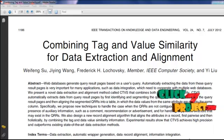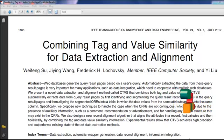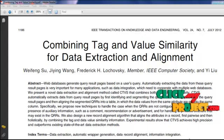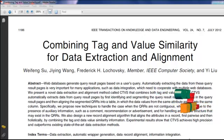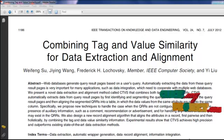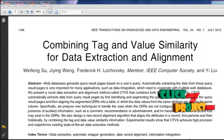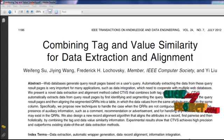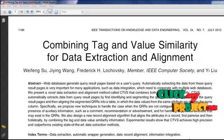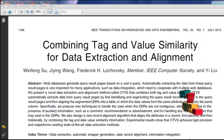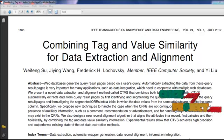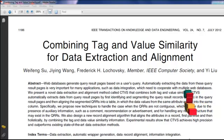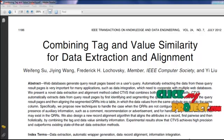In general, a query result page contains not only the actual data but also other information such as navigational panels, advertisements, comments, and information about hosting sites. The goal of web database data extraction is to remove any irrelevant information from the query result page, extract the query result records (QRR) from the page, and align the extracted QRRs into a table such that the data values belonging to the same attribute are placed into the same table column.